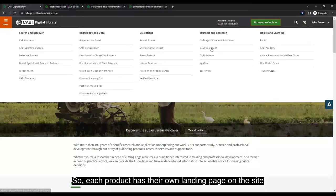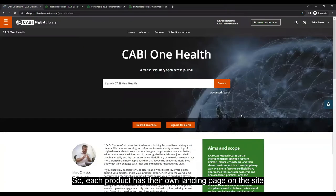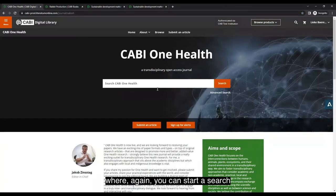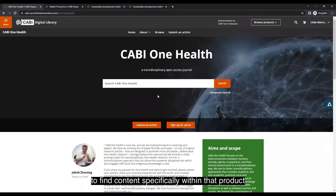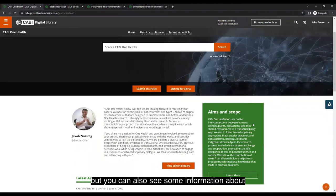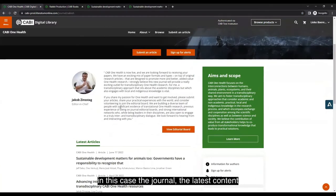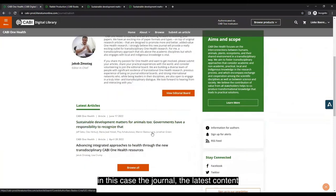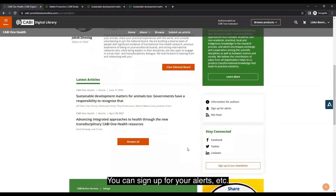Each product has its own landing page on the site where you can start a search to find content specifically within that product. You can also see information about the journal, the latest content, sign up for alerts, and more.